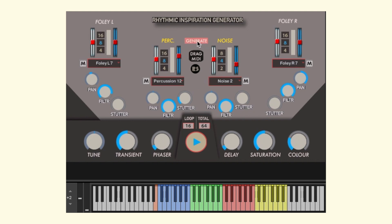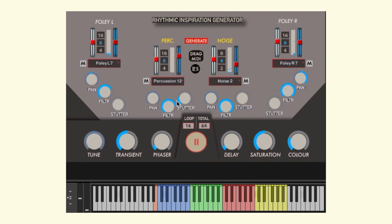When you are set, click generate and play. The engine will create a unique pattern and start playing. You can adjust it as you listen to it. You can also adjust pan, filter, and stutter for each layer separately.